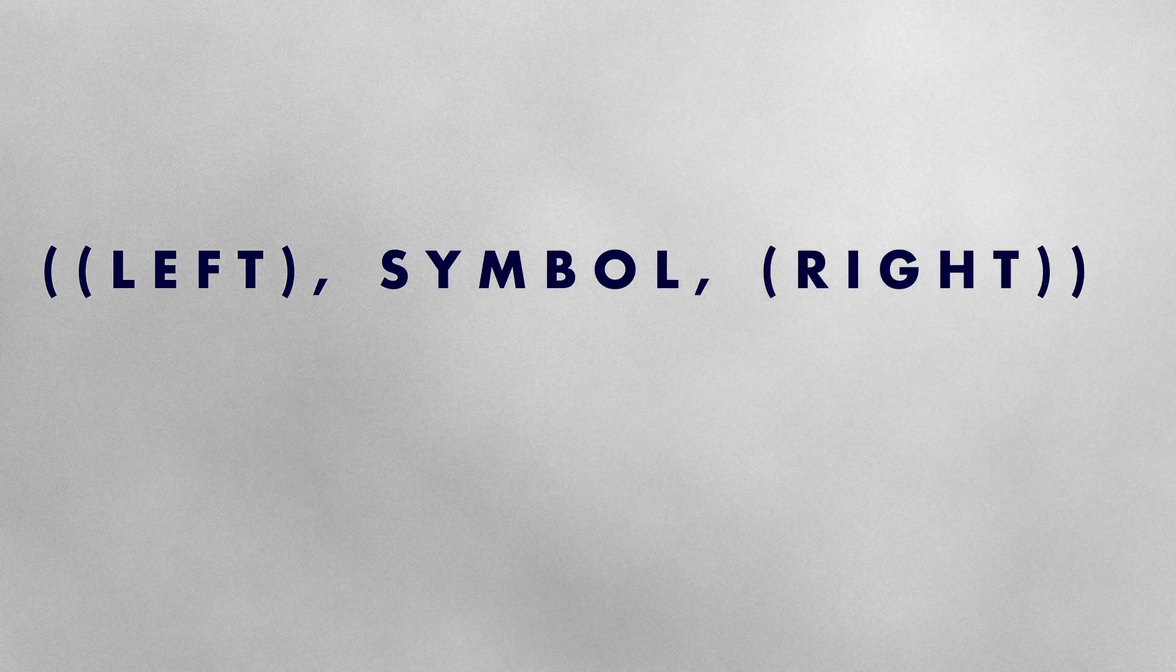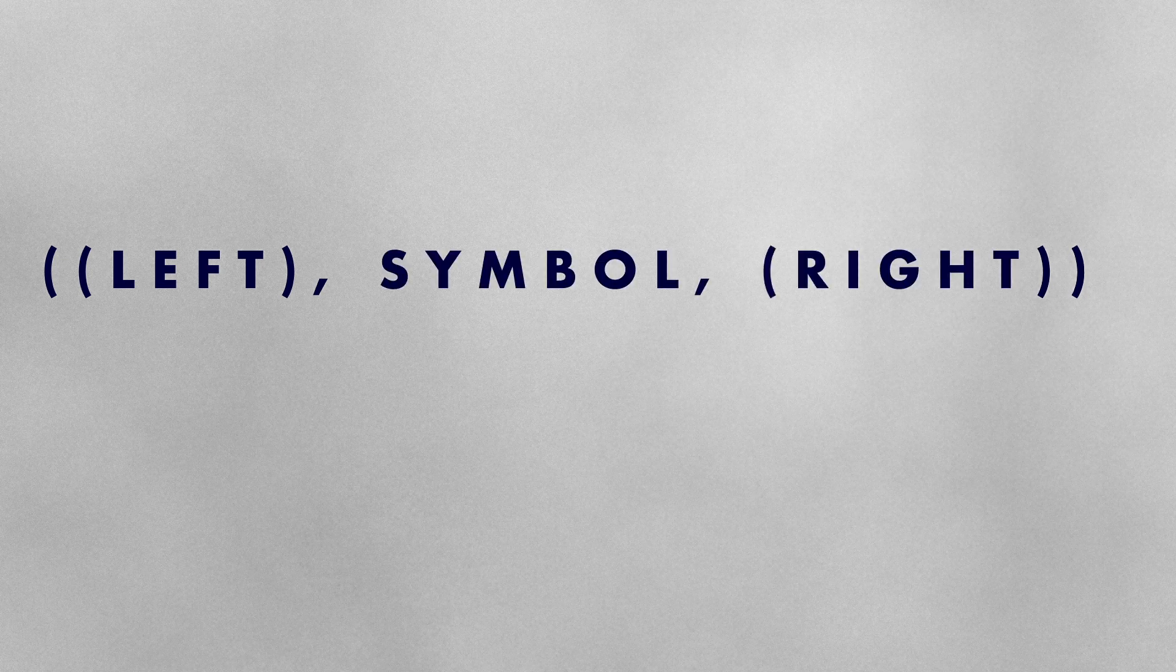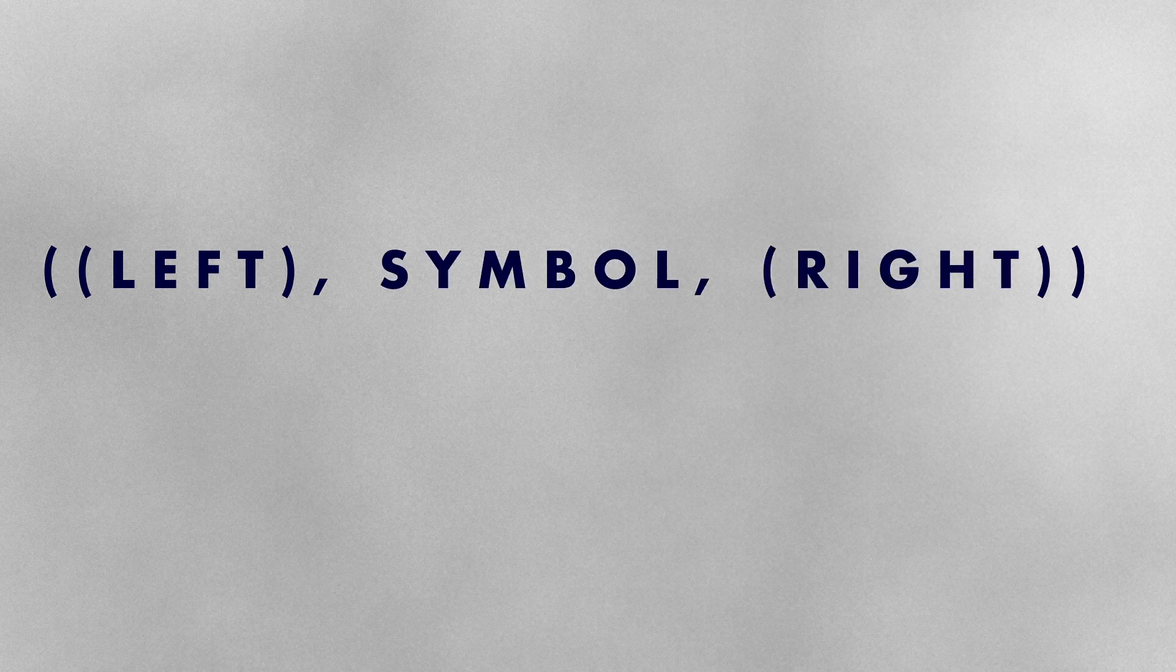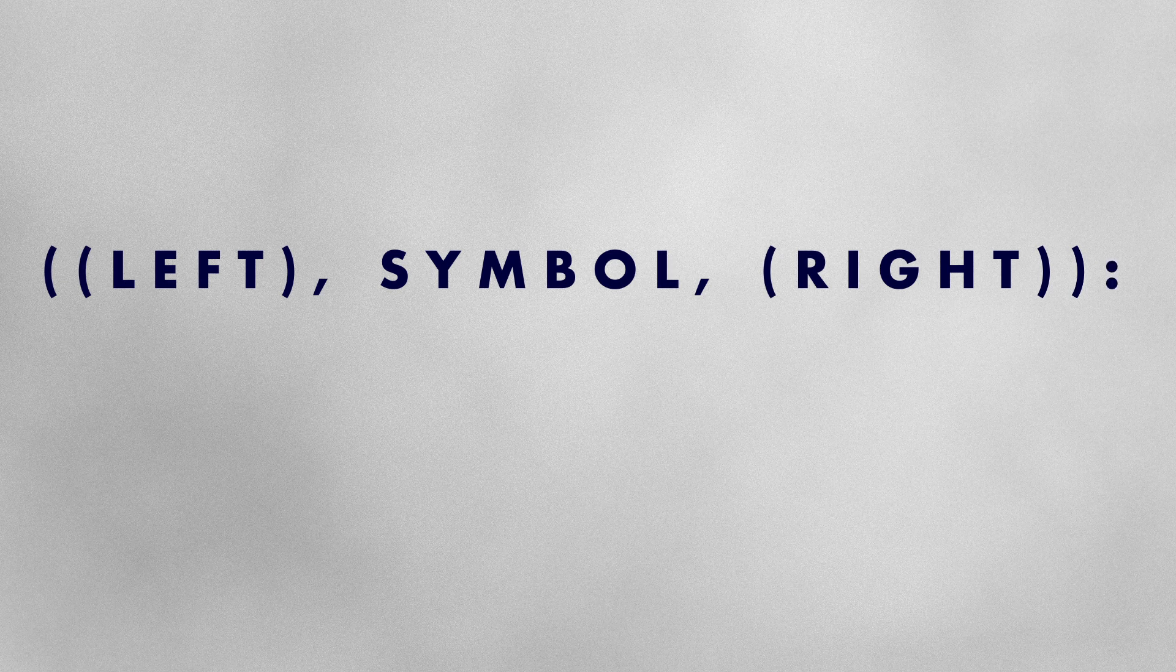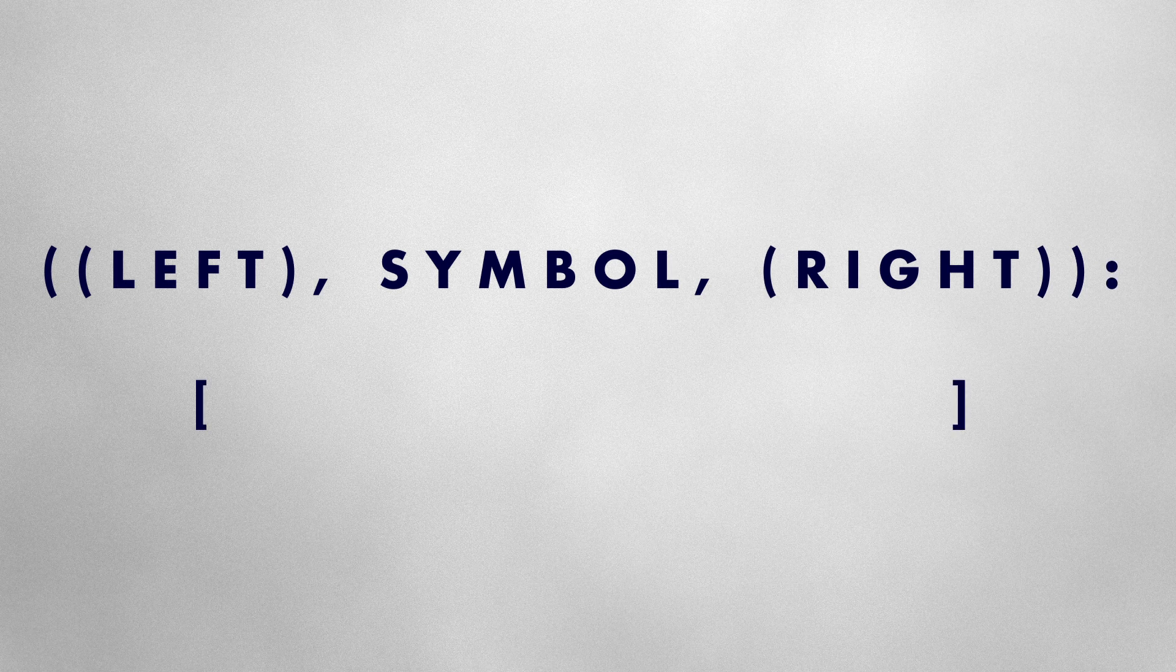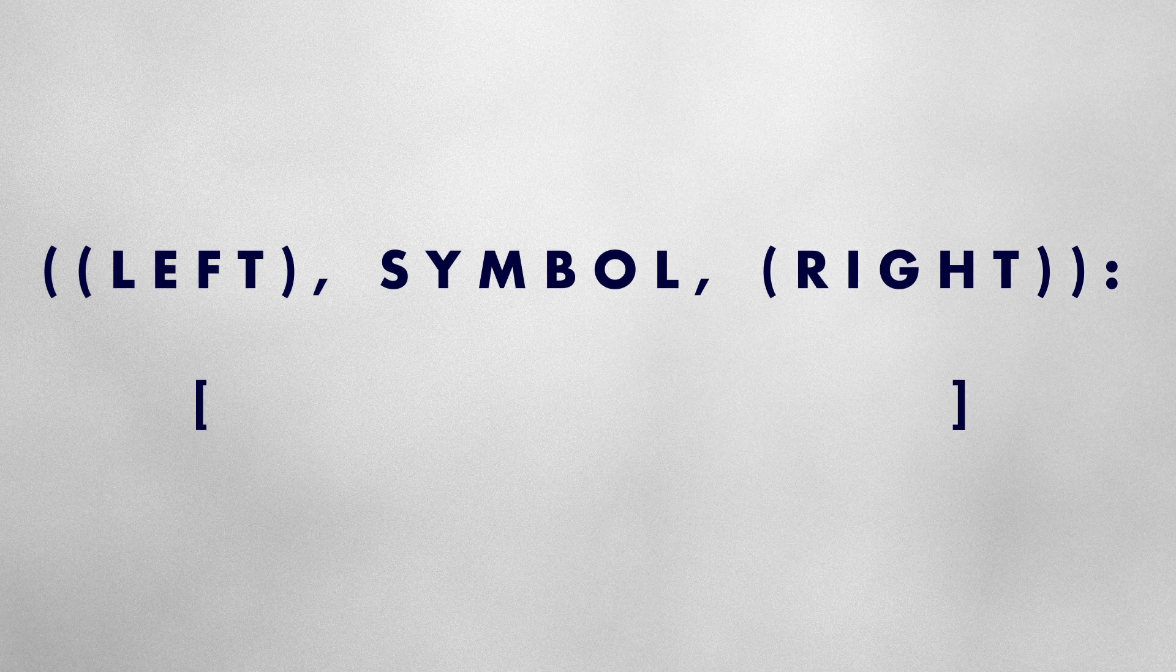We'll define rules that consider each symbol's context using tuples as keys in our dictionary. Each tuple will include three parts. An initial nested tuple to represent a symbol's left neighbours. The symbol itself and another nested tuple to represent the symbol's right neighbours. As before values in the dictionary will be lists containing the symbol's transformation.